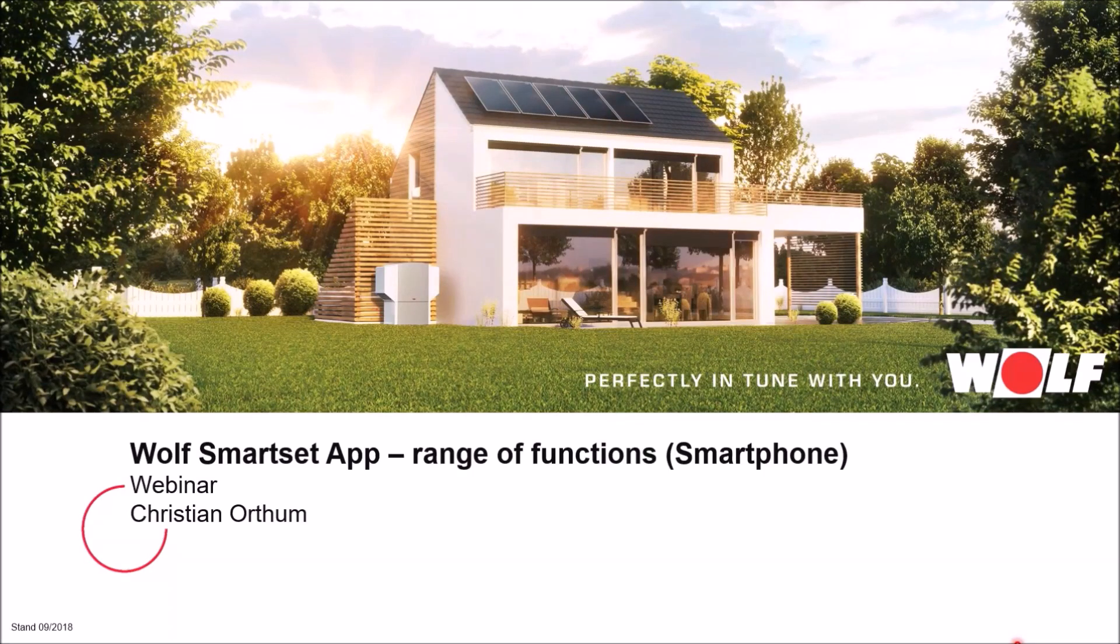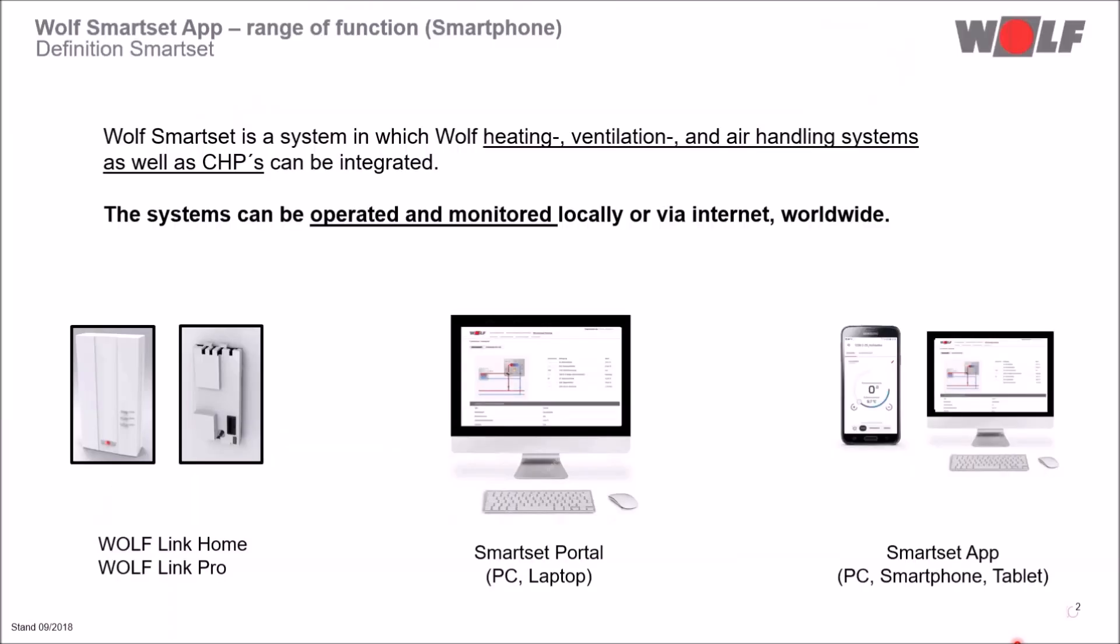Hello and welcome to the webinar with the topic Wolf SmartSet app features of the smartphone version. Before we take a closer look at the app and its features, let's take a quick look at the Wolf SmartSet system.